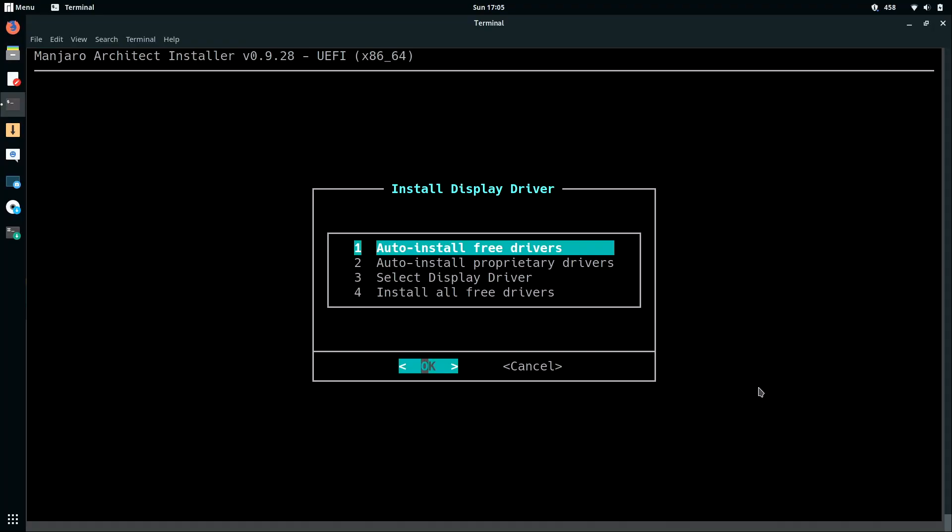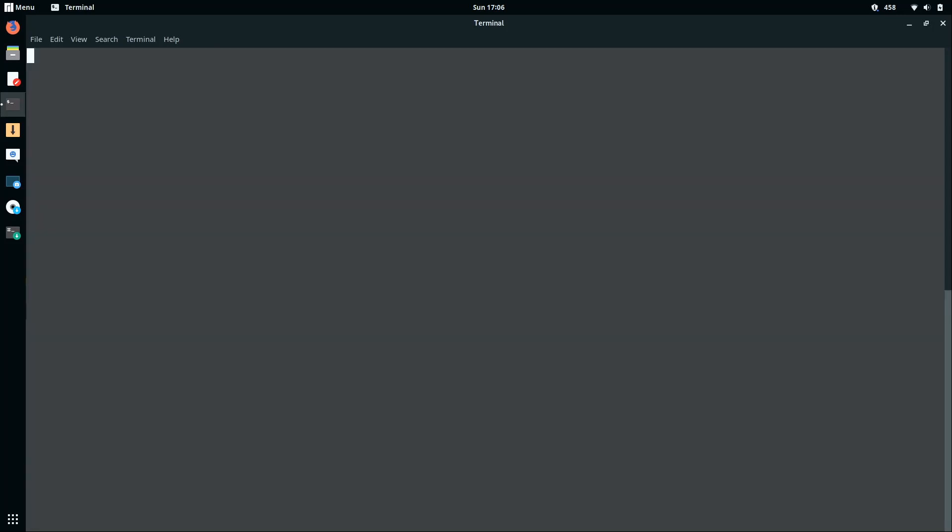So here on this screen we have to make a selection between free or proprietary drivers. Generally speaking, free drivers should be fine, but if you have a proprietary video card, for example NVIDIA, you probably want to use the proprietary option. But in my case, I'm just going to use the free drivers because I know that my laptop only has an Intel card and that's supported by the free drivers. So I'll just leave the default selection and press ENTER. So I'll press ENTER to continue, just like it says.